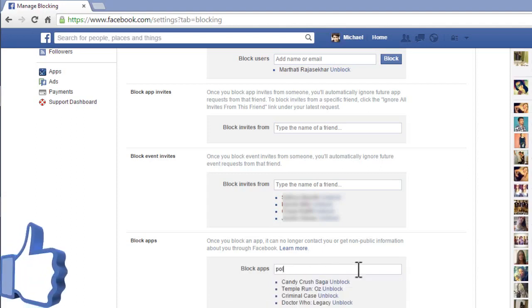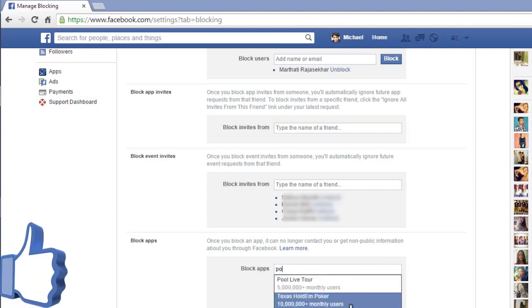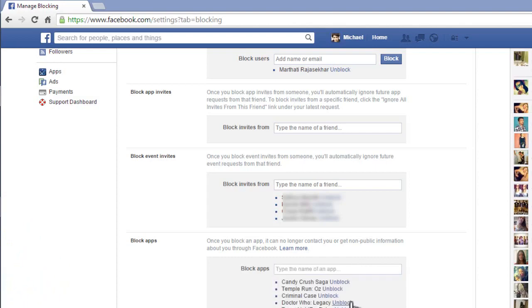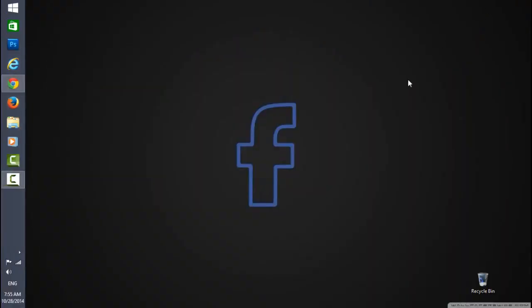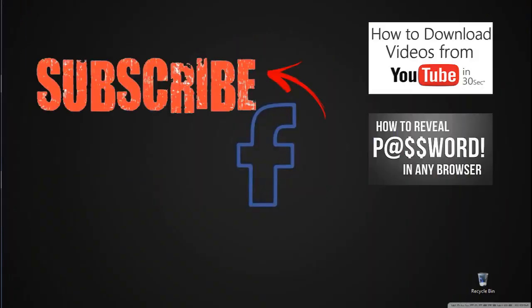This is a very good solution for us to avoid game requests. Thanks for watching, friends. Like and comment below, and subscribe to my channel for more updates.